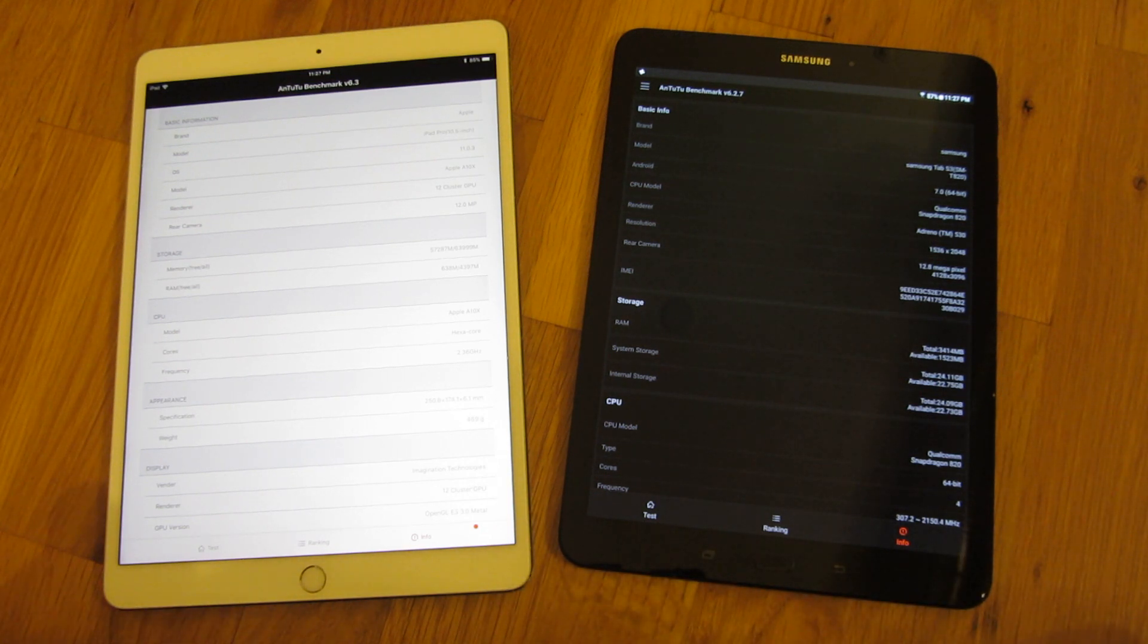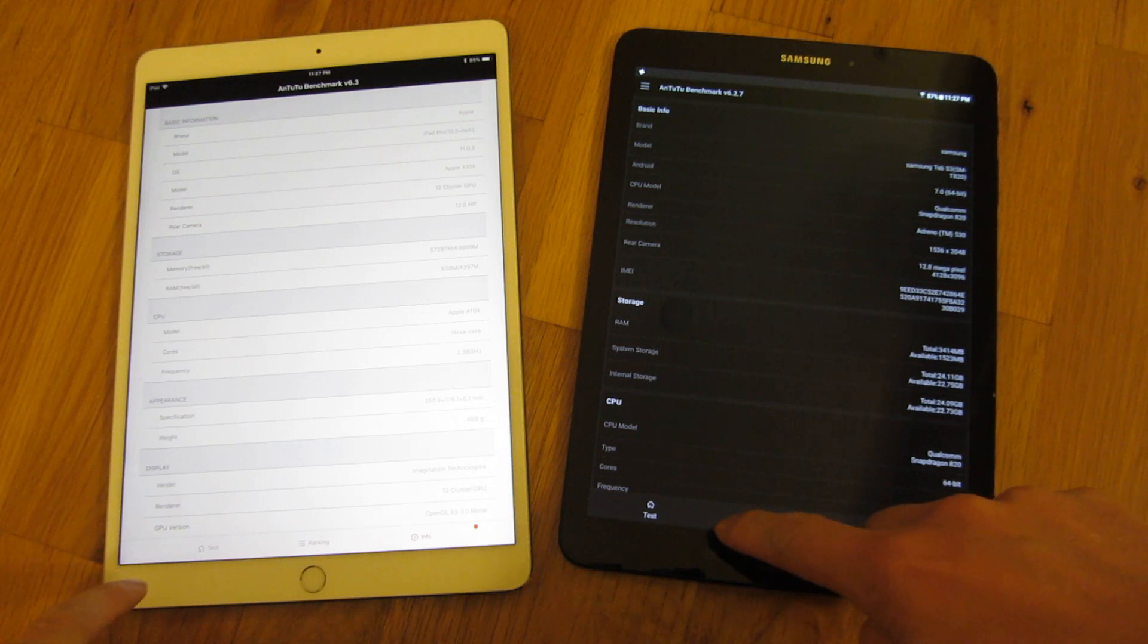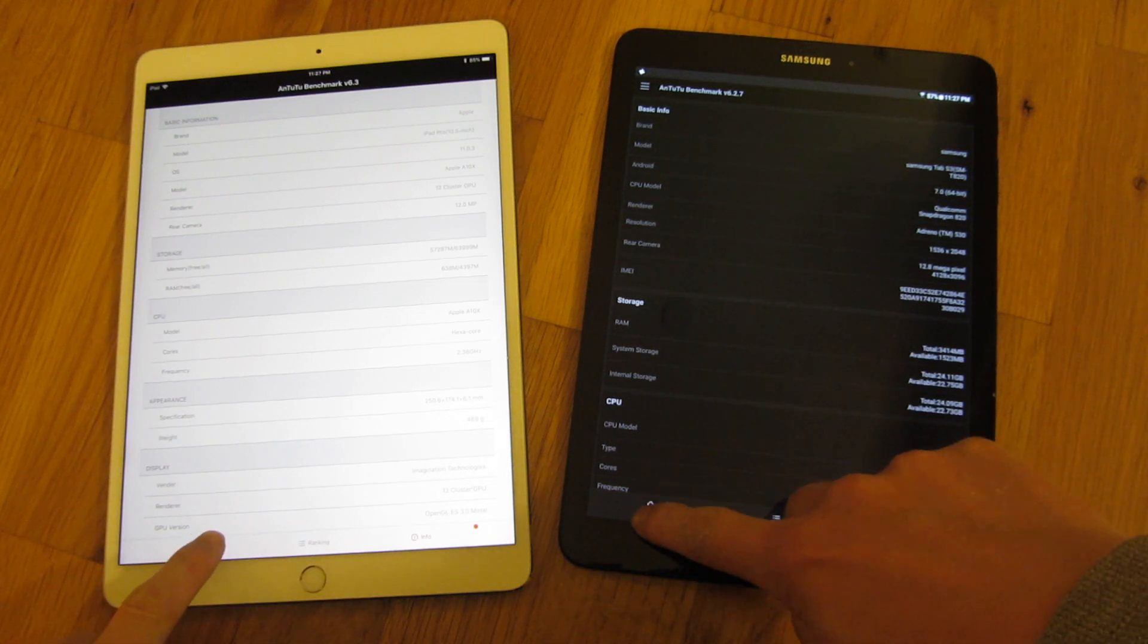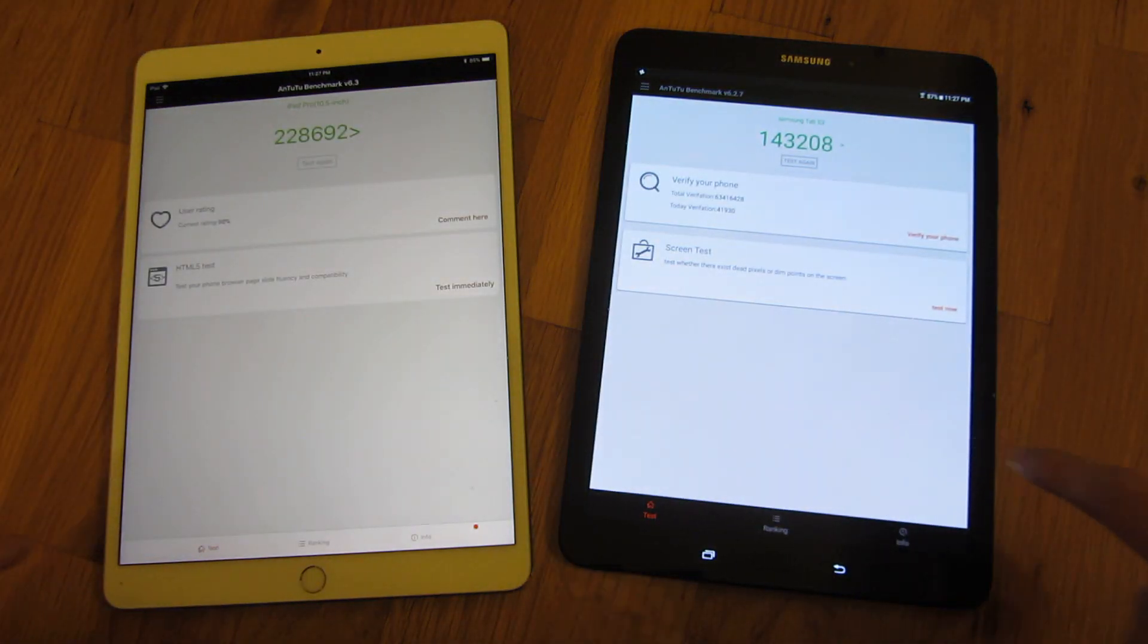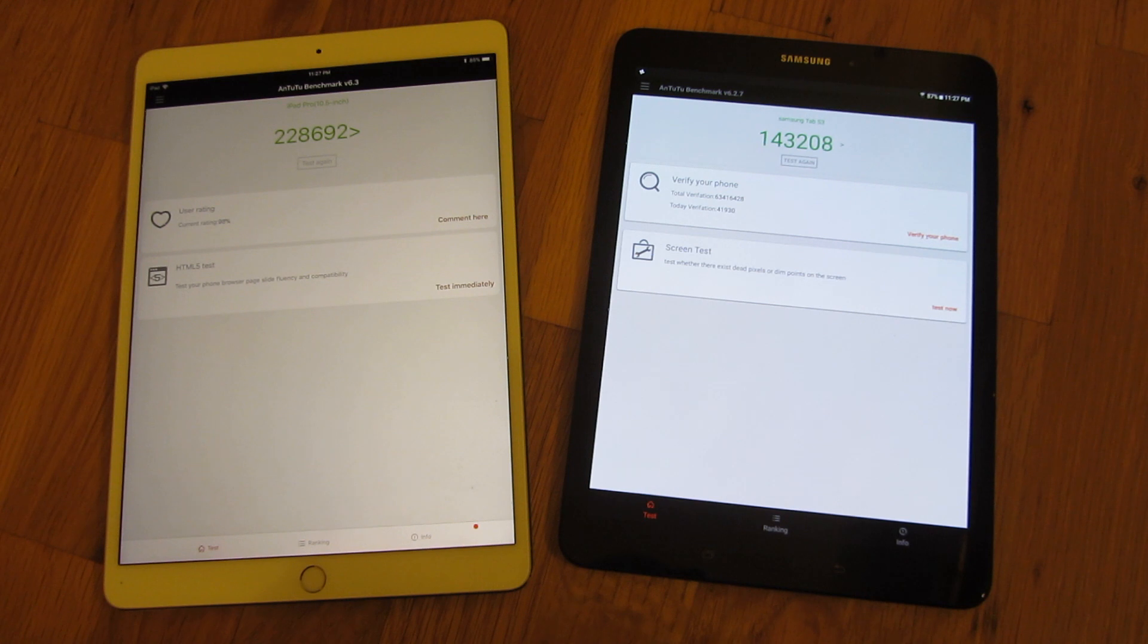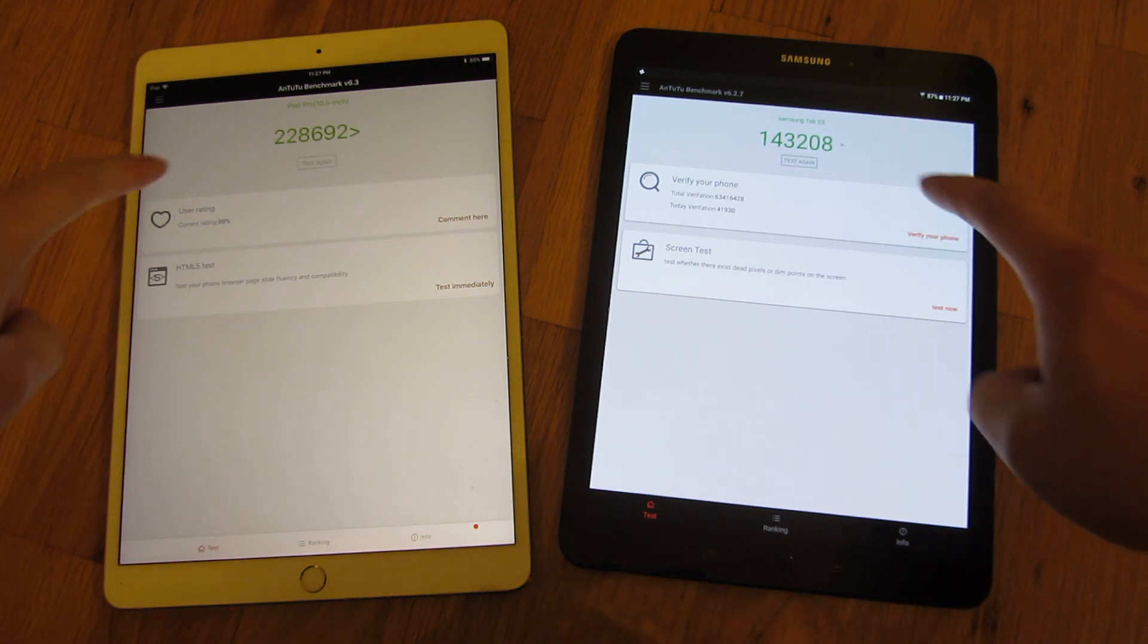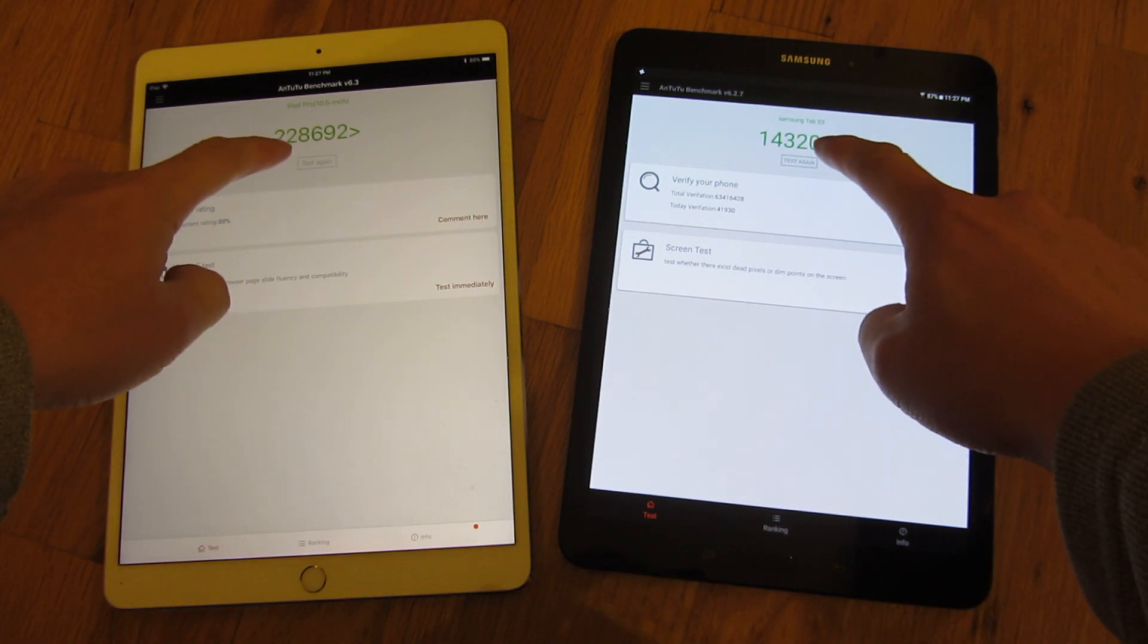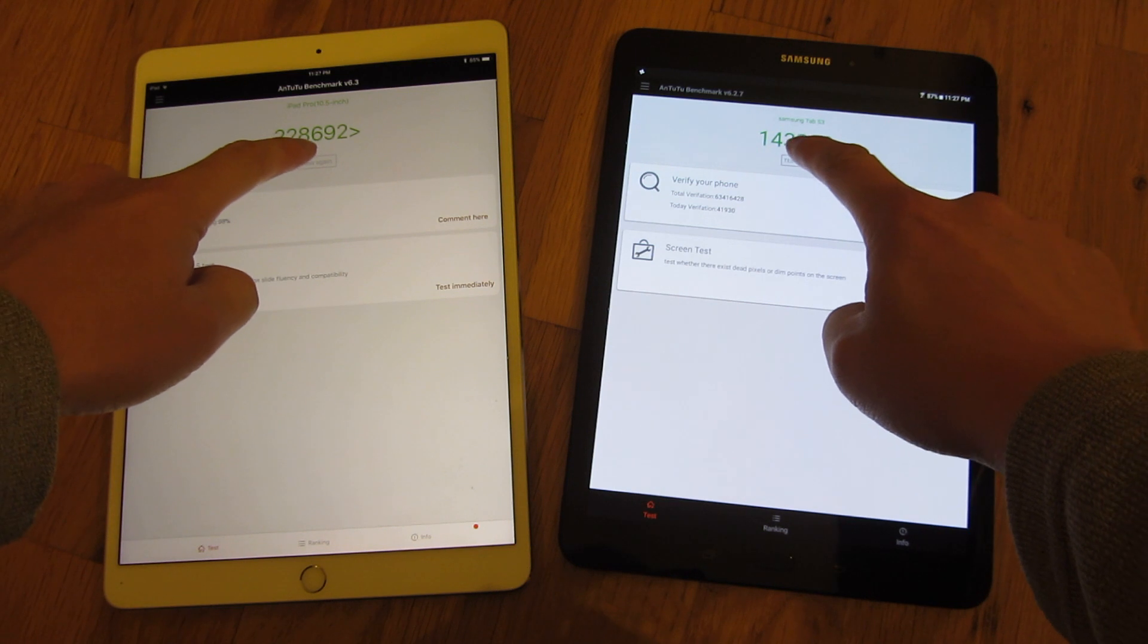I'm going to run the Antutu side-by-side here, and you'll notice even before that, that's the overall score, but let me show you actually running it side-by-side.